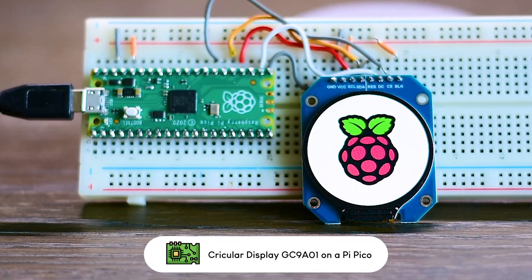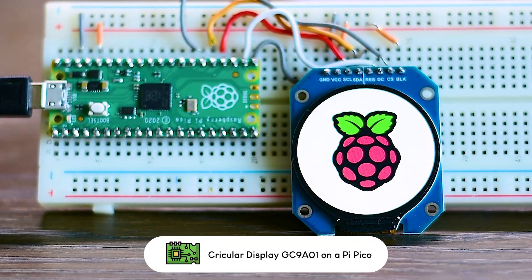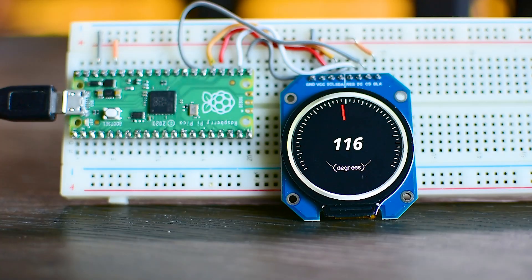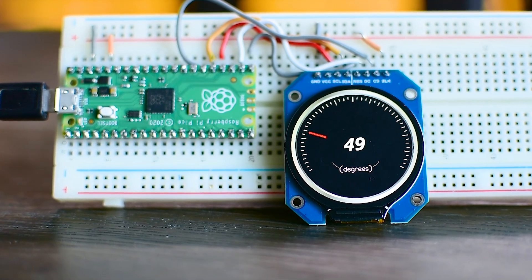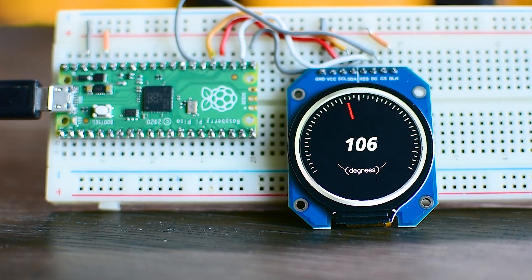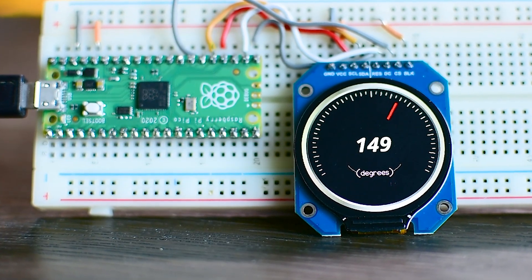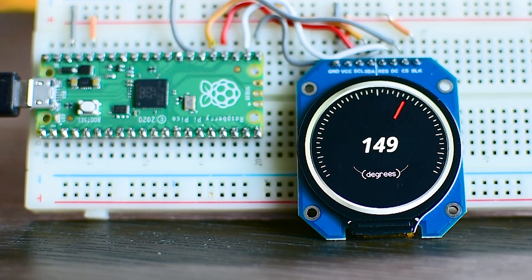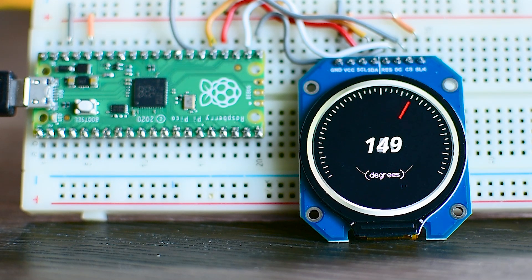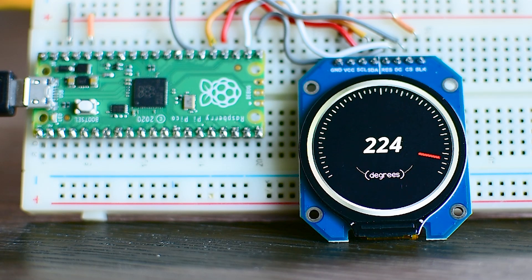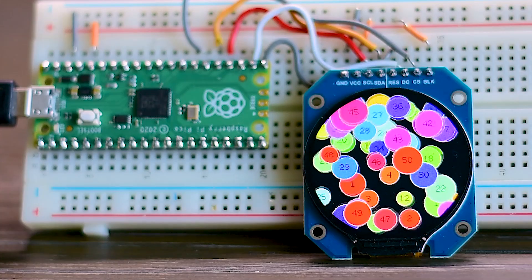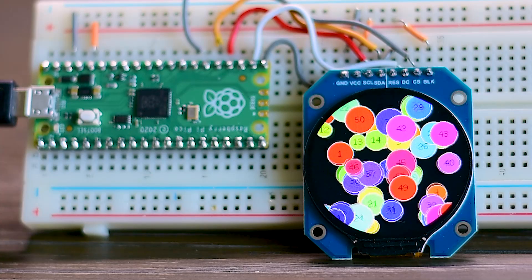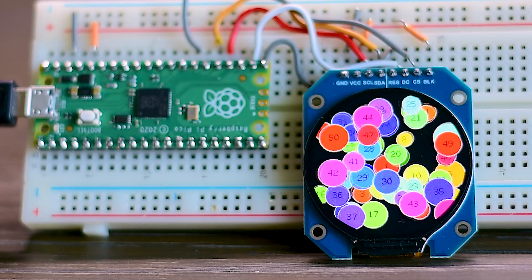Dear friends, welcome back! In this video, we are going to take a first look at one of my favorite new displays, this circular display powered by the GC9A01 driver. It is an amazing display because its circular design opens up new possibilities for creative projects. I'll show you how to connect it to a Raspberry Pi Pico board and program it using Arduino. I'll also share some demo programs and a cheat sheet to help you get started as quickly as possible. Let's get started!